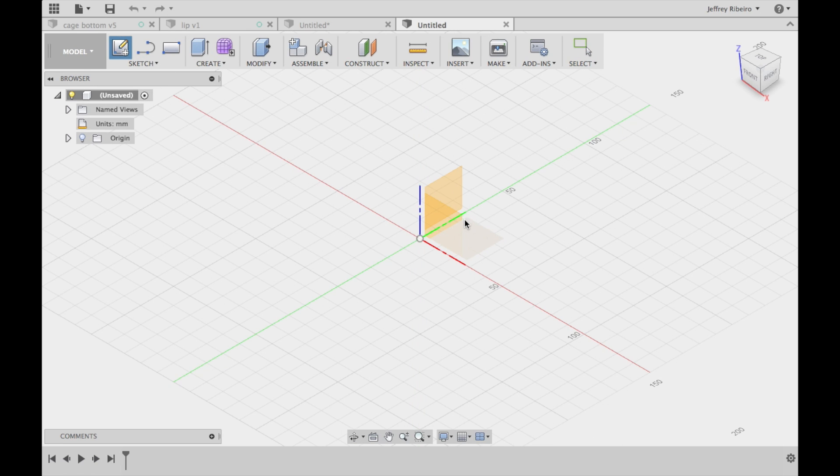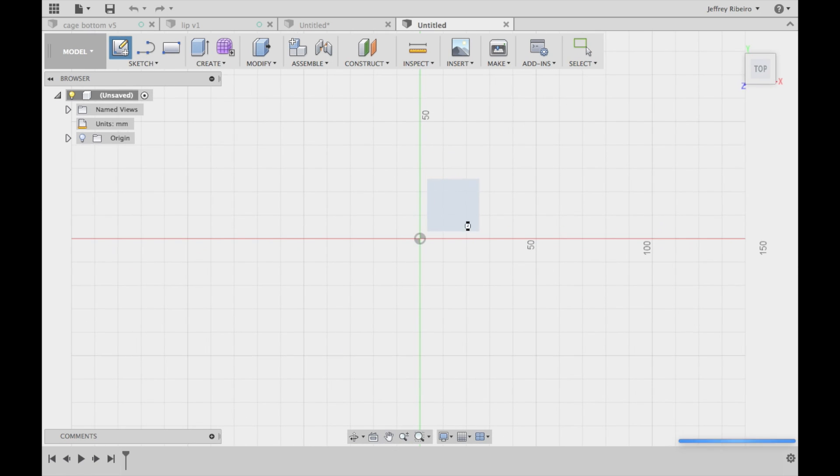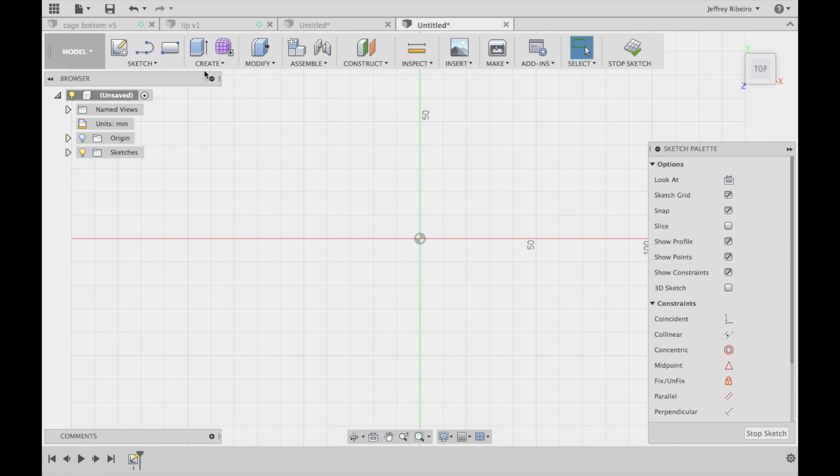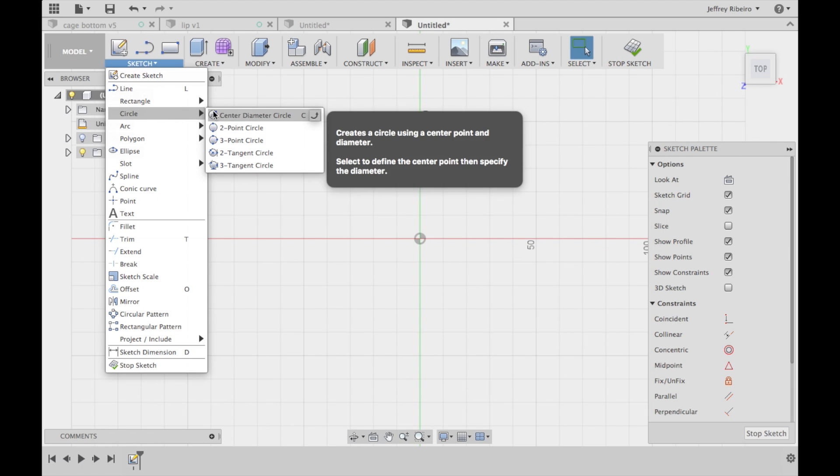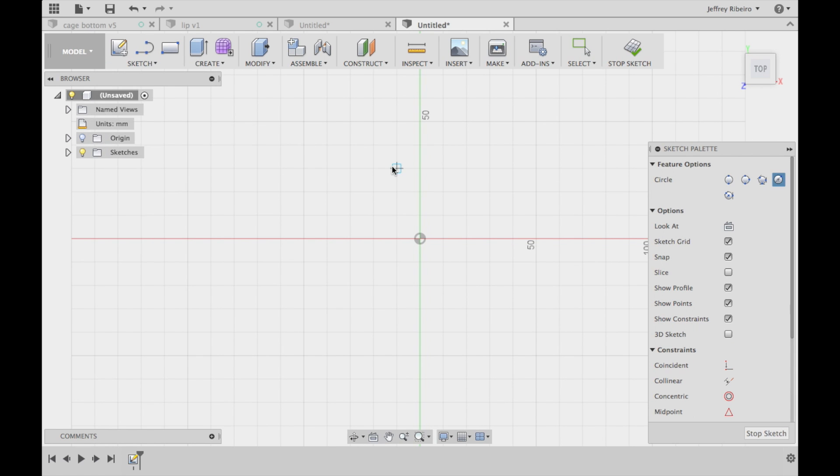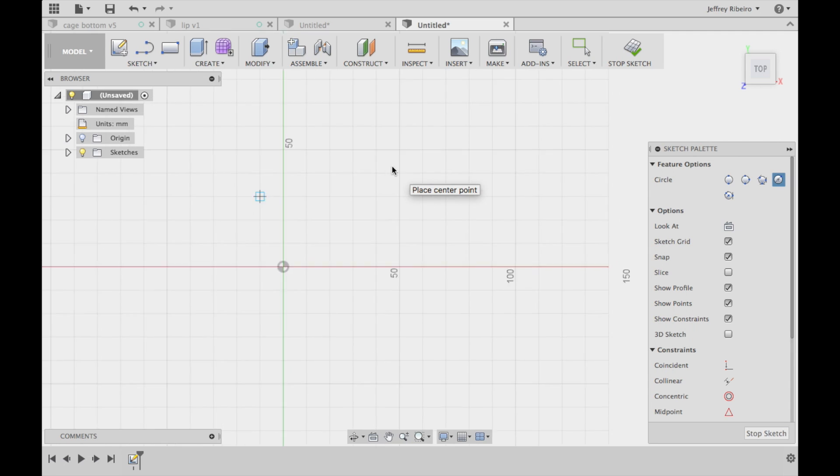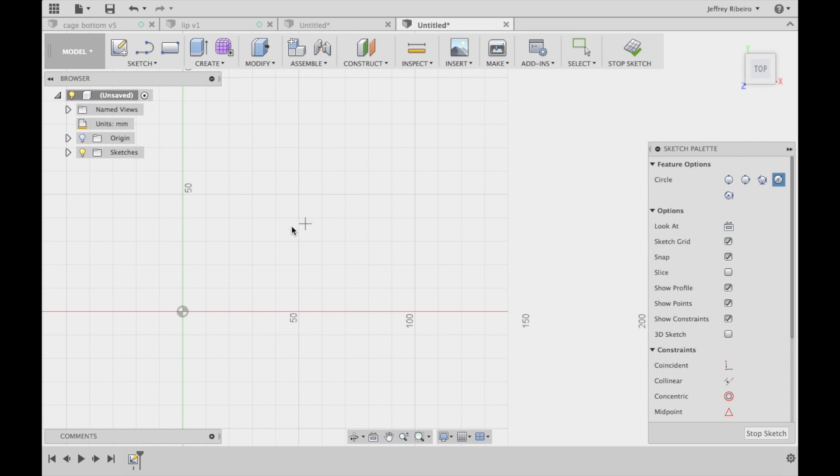Start by opening up your 3D modeling program of choice. I like to use Fusion 360. You're going to need to start with creating a new sketch and drawing out the circles for your deli cups.